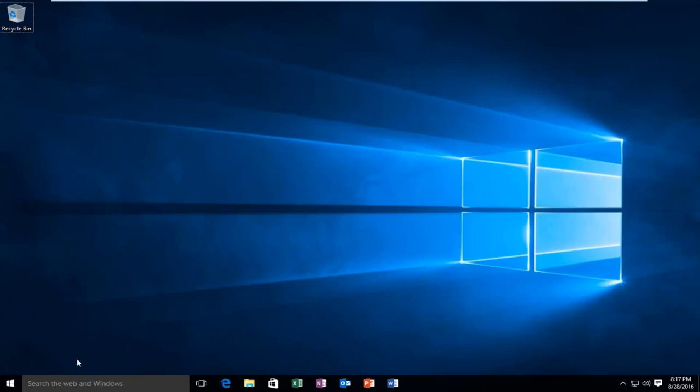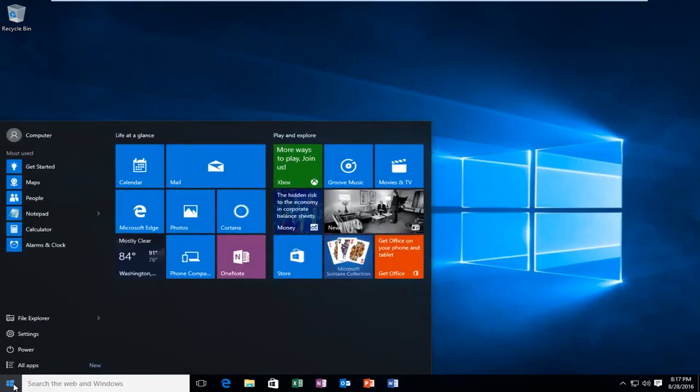We're going to head over to our start button, left-click on it, then left-click on Settings.